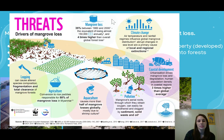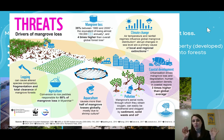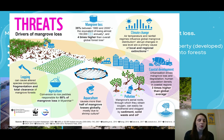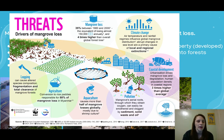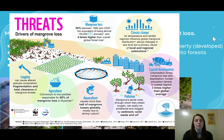This diagram gives more in-depth information about specific threats to mangroves — how much loss we're experiencing, and how climate change, coastal development, pollution, aquaculture, agriculture, and logging all impact mangrove forests. You can pause on this to read through it in more detail.